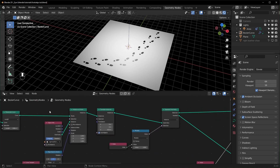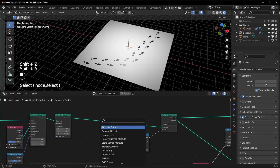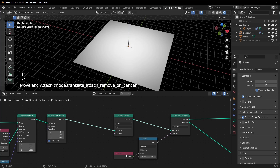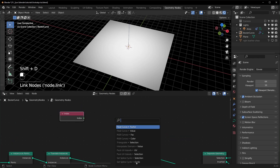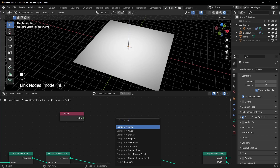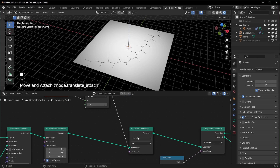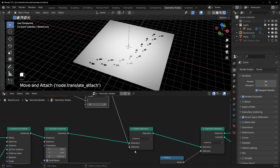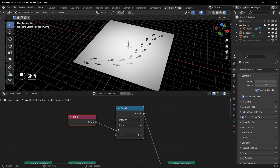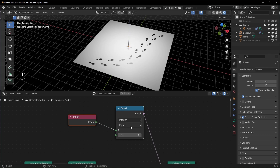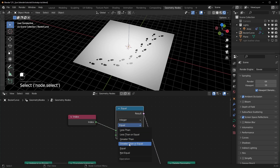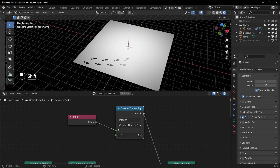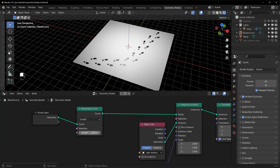Now let's add a walking animation by deleting some instances. Right after they're turned into instances, add a Delete Geometry node. Bring in another Index node and a Compare node, plug the index into the compare, and connect it to the selection. Change the delete to Delete Instances. Set the Compare to Greater Than or Equal — now turning the value up makes the footsteps grow along the path. However, this isn't percentage-based: if you change the resolution so there are more footsteps, you have to adjust the value manually.